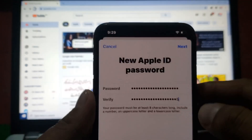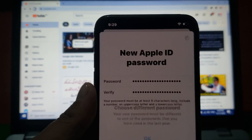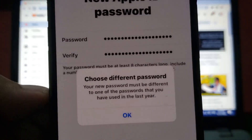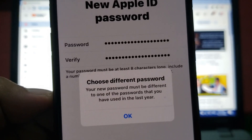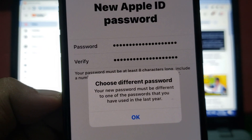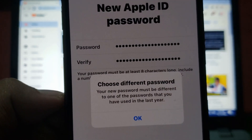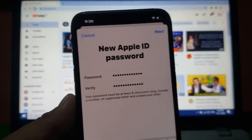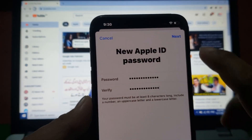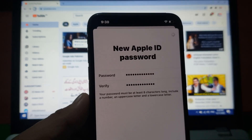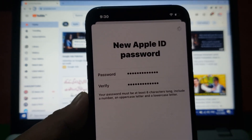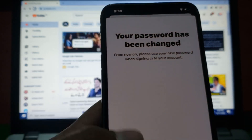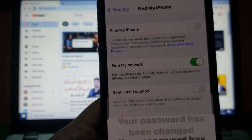Tap Next. Choose a different password — your new password must be different from any password you have used in the last year. Tap OK, then tap Next and enter your password again to confirm. You can see 'Your password has been changed' appears on screen. Tap Done.